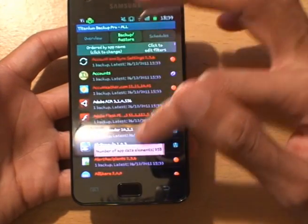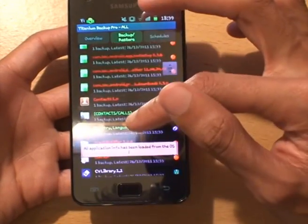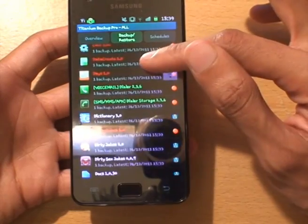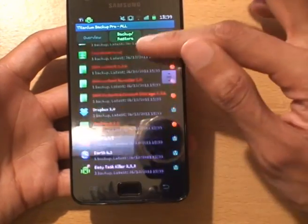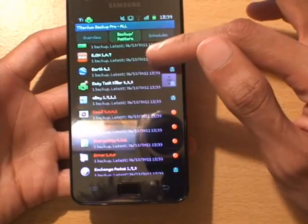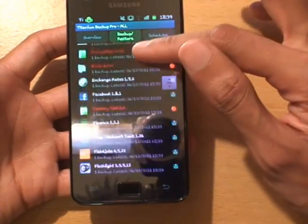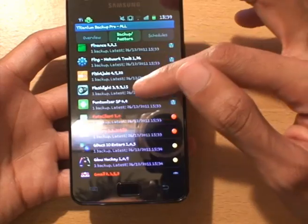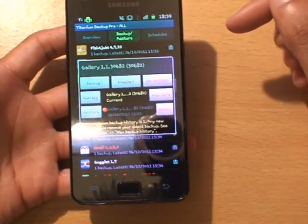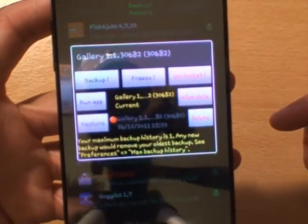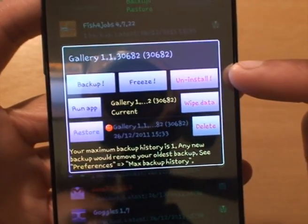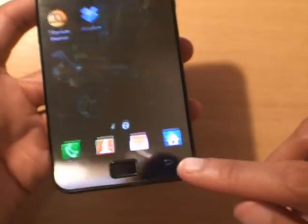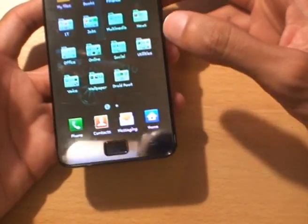I'll just pick another one here just to show you - I won't go through the process but I'll just show you what you can do. We'll pick the Gallery and then all you do once you see it is you hit uninstall. I would recommend before you uninstall any of the apps on your phone that you do a backup with Titanium Backup.